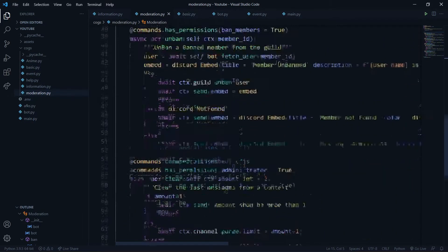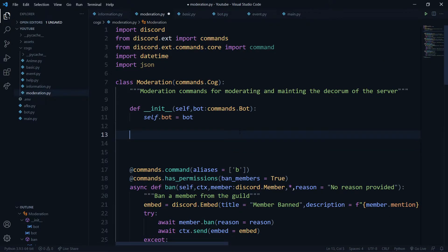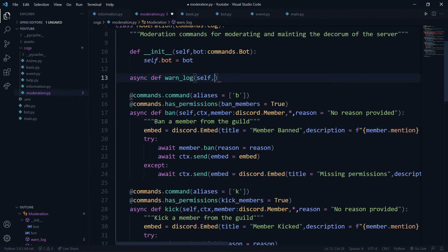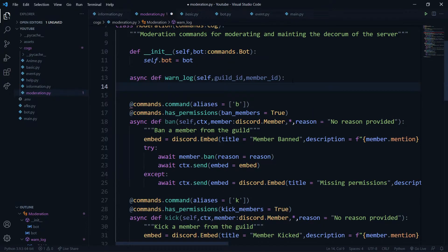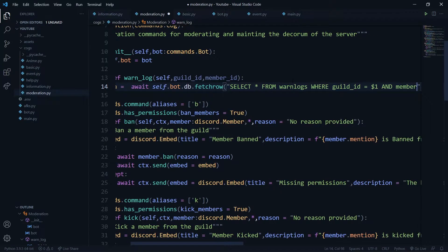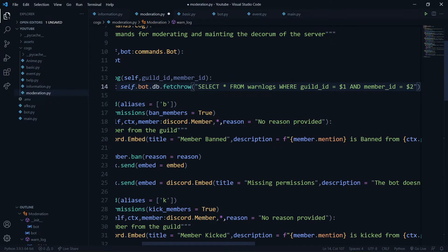Now let's head over to 'moderation.py'. We'll create a couple of helper functions. The first is for getting the data of a user for a specific guild, returning their warn stats. I'll define 'async def get_warn_log(self, guild_id, member_id)'. The variable 'data' will be 'await self.bot.db.fetchrow("SELECT * FROM one_logs WHERE guild_id=$1 AND member_id=$2")'.